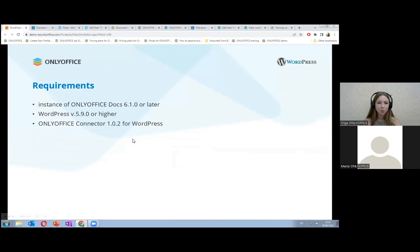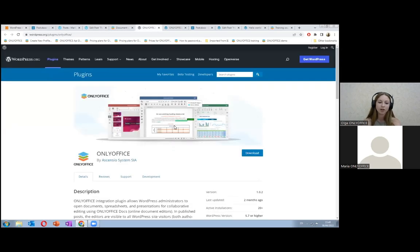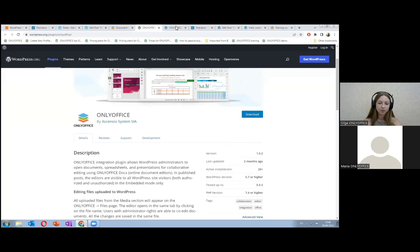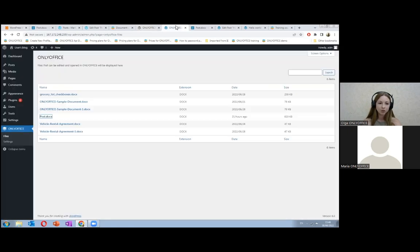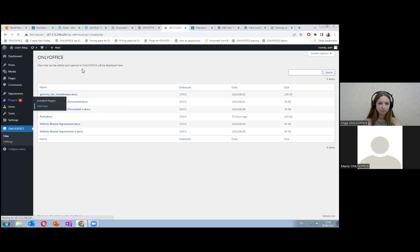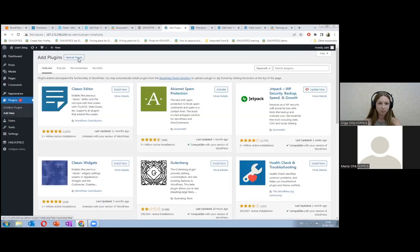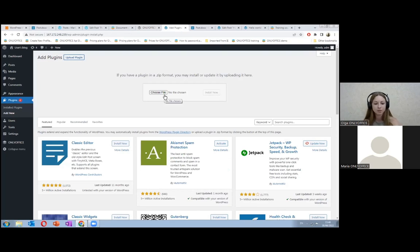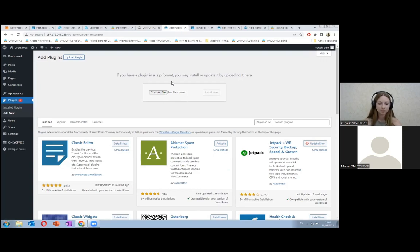So where can you find the connector? You can download the connector from our GitHub and from WordPress plugins directory. Here you will see the download button. Once you get the plugin, you should click on the plugins tab, add new. After you click upload plugin and choose the file from your computer, select the downloaded zipped plugin. After that, you just activate the plugin and it will work.